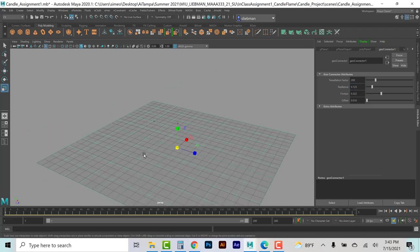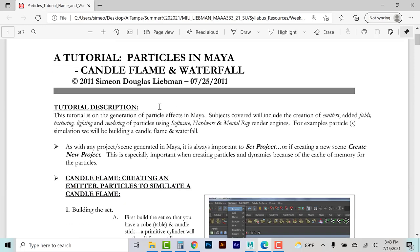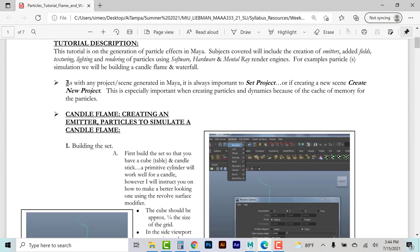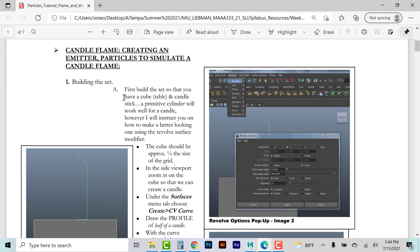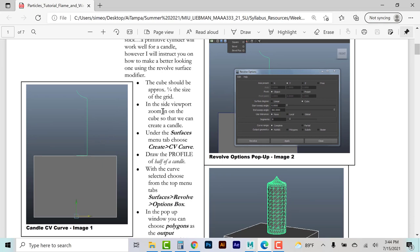Let's actually get into the candle flame tutorial. I'll delete everything and note that the PDF tutorial I wrote is 10 years old but gets to the meat and potatoes of how to do this. As with any project in Maya, it is always important to set project, create a new project, especially because of the cache, memory, and where you save the scene. Now starting at the candle flame emitter section — I don't want just primitive objects; I want things that actually demonstrate dynamics and simulations.